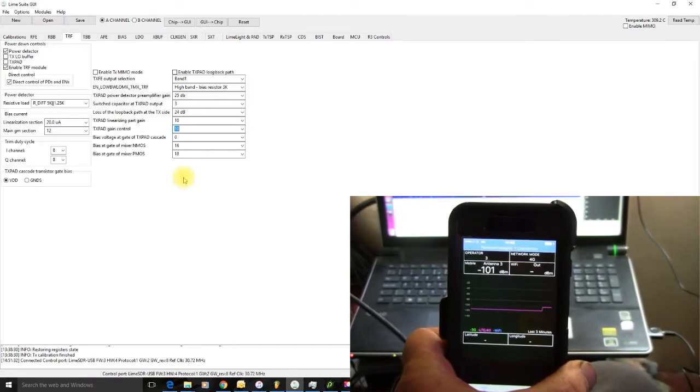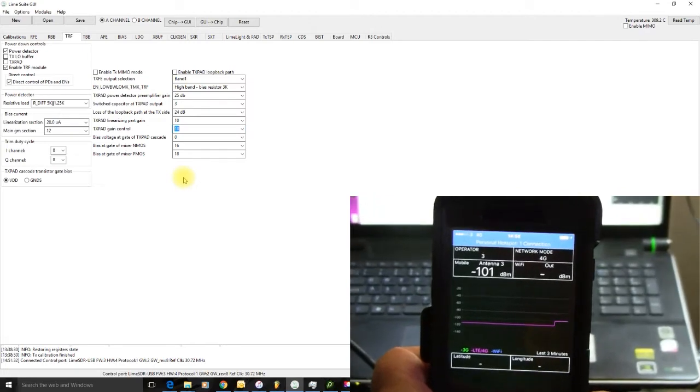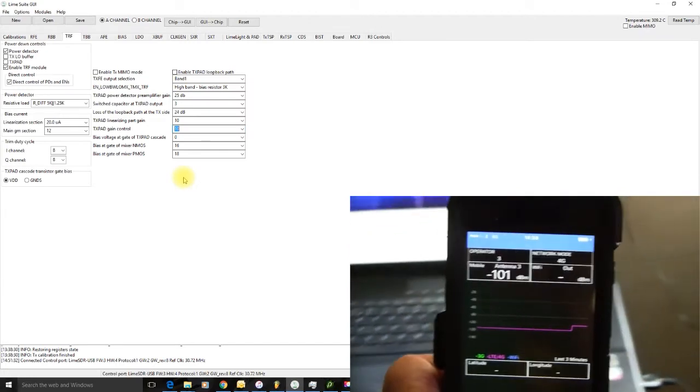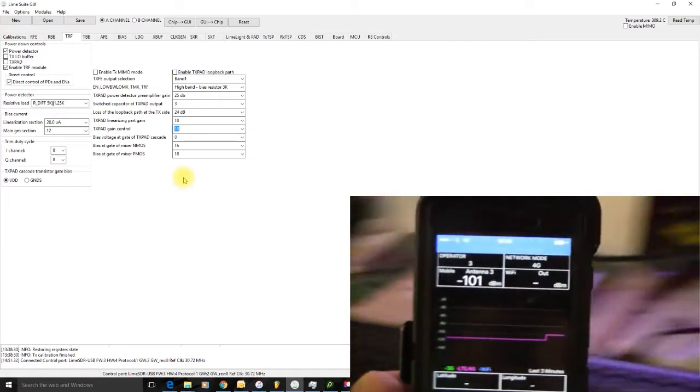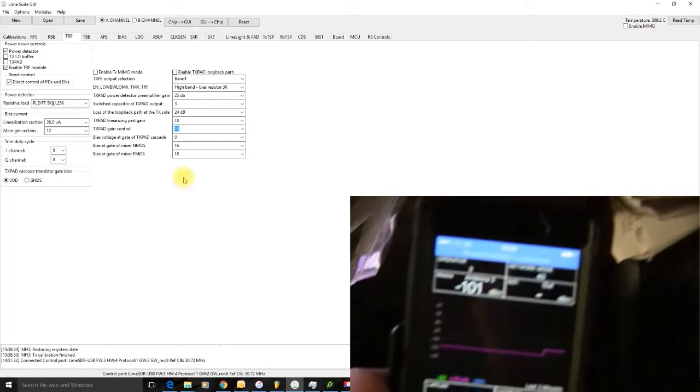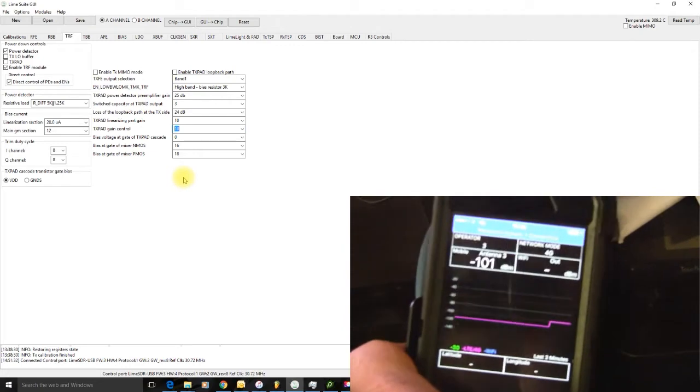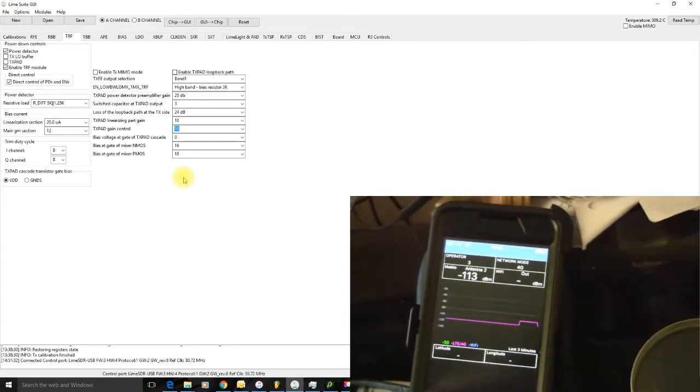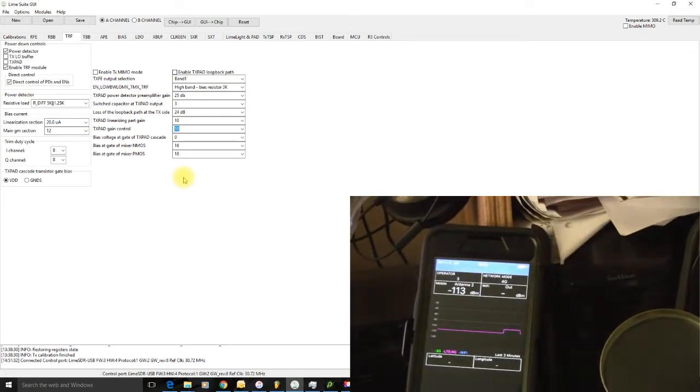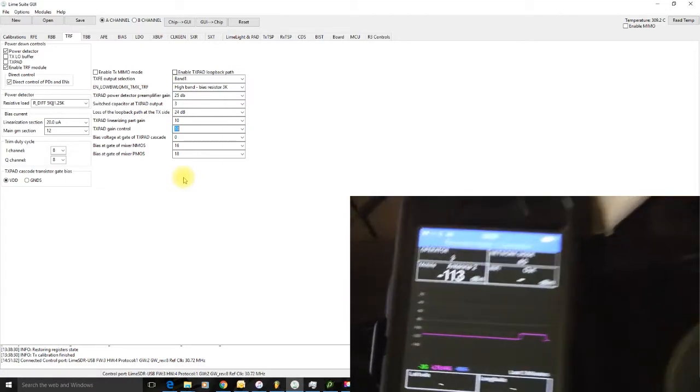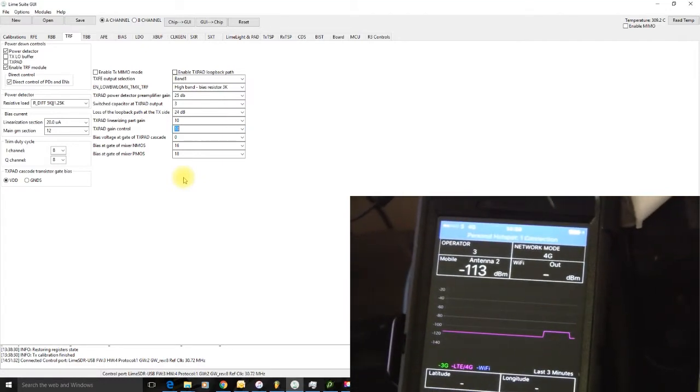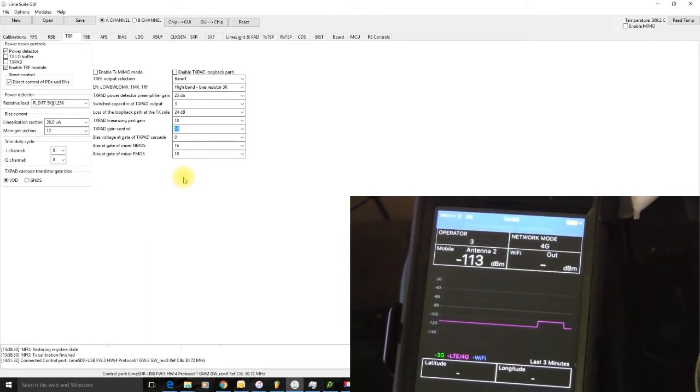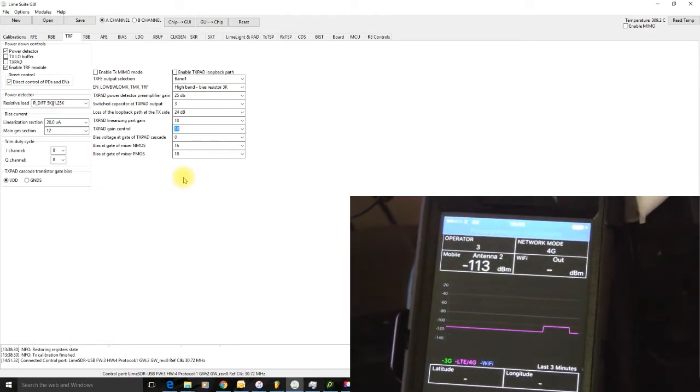And then if we move the phone away again, it should deteriorate. Hopefully, it'll go back to where it was before. It takes a while for it to respond. There it goes. It's gone down. So, there we are. What was that? 13 dBm difference by moving it close to the aerial and then moving it away again.